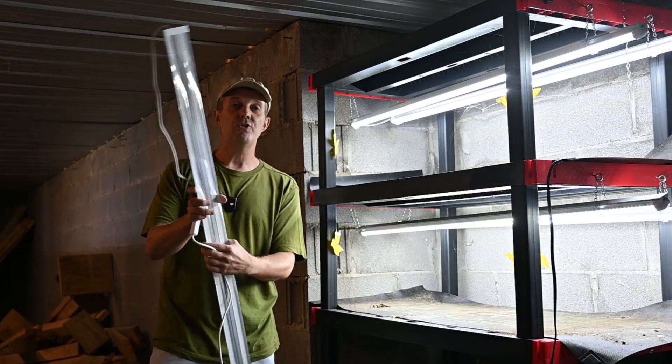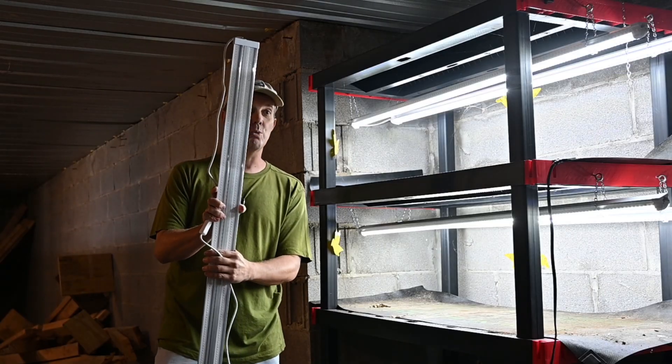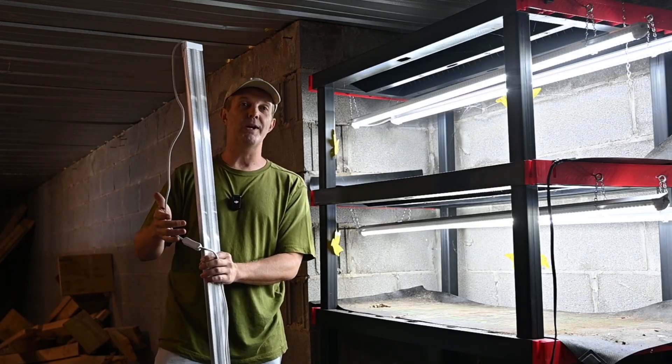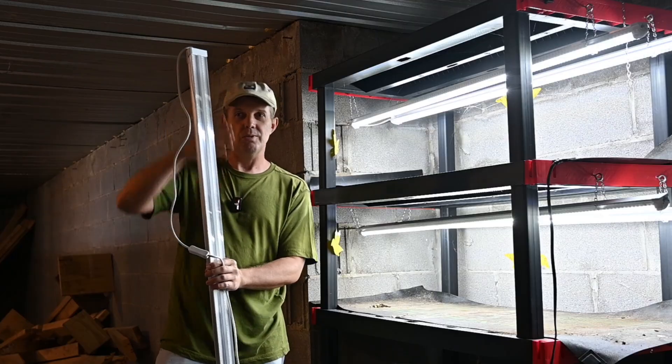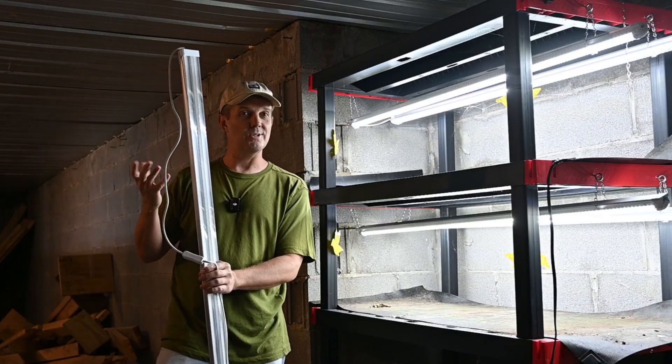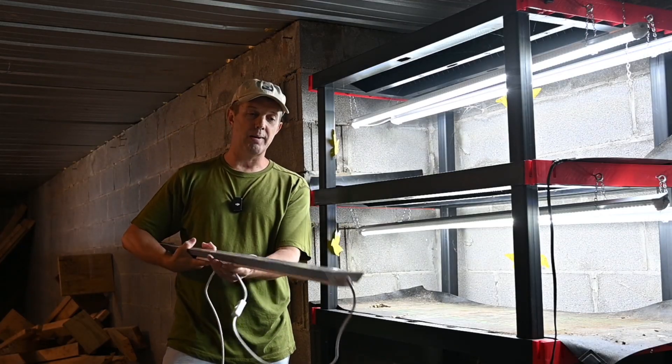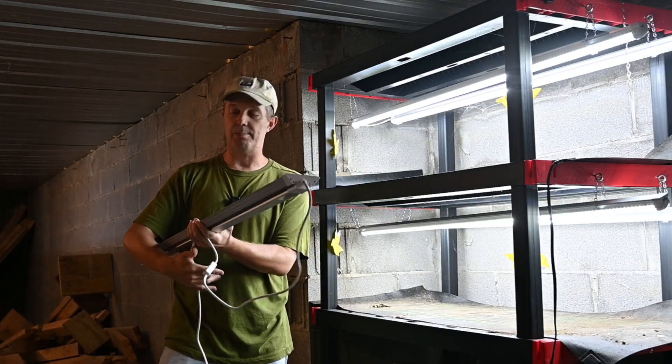So they came in a four pack so I'm going to get these set up here.